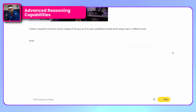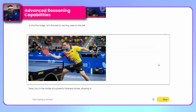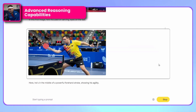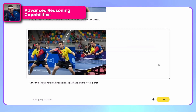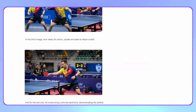Nano Banana incorporates reasoning during generation, allowing chains of thought previously impossible in image models. You can ask for multiple outputs of a specific edit. For example, if you tell it to create four individual versions of this subject as if they were ping-pong players in different poses, it executes the request four times in four different versions. The difference with tools like Midjourney is fundamental — while those generate multiple options through programming, Nano Banana understands and executes the request conceptually.